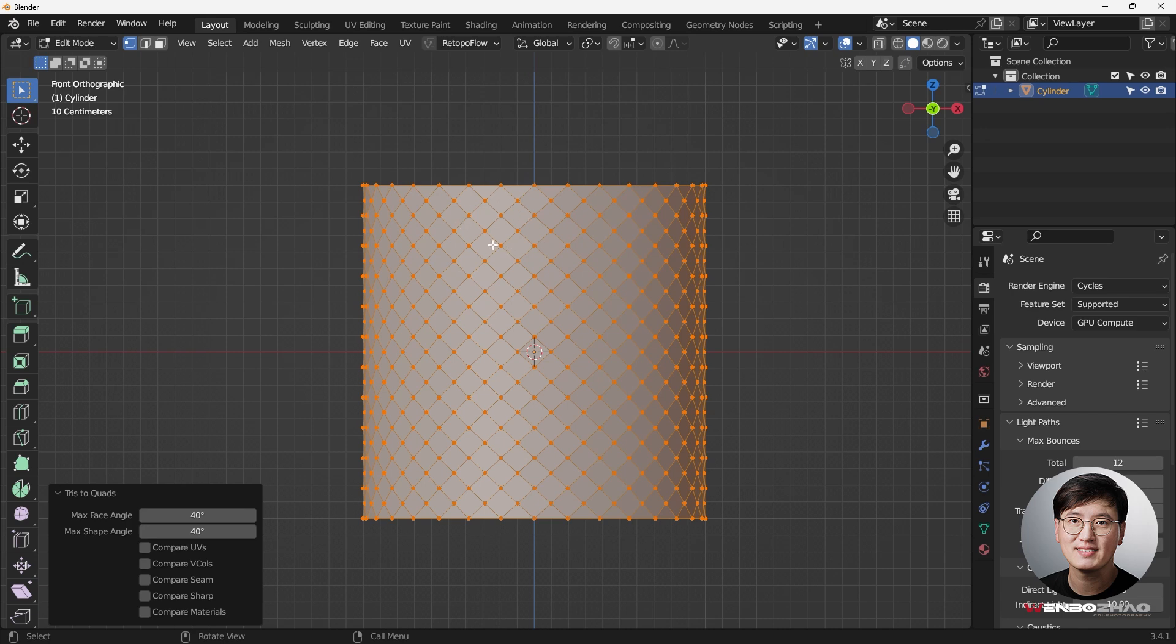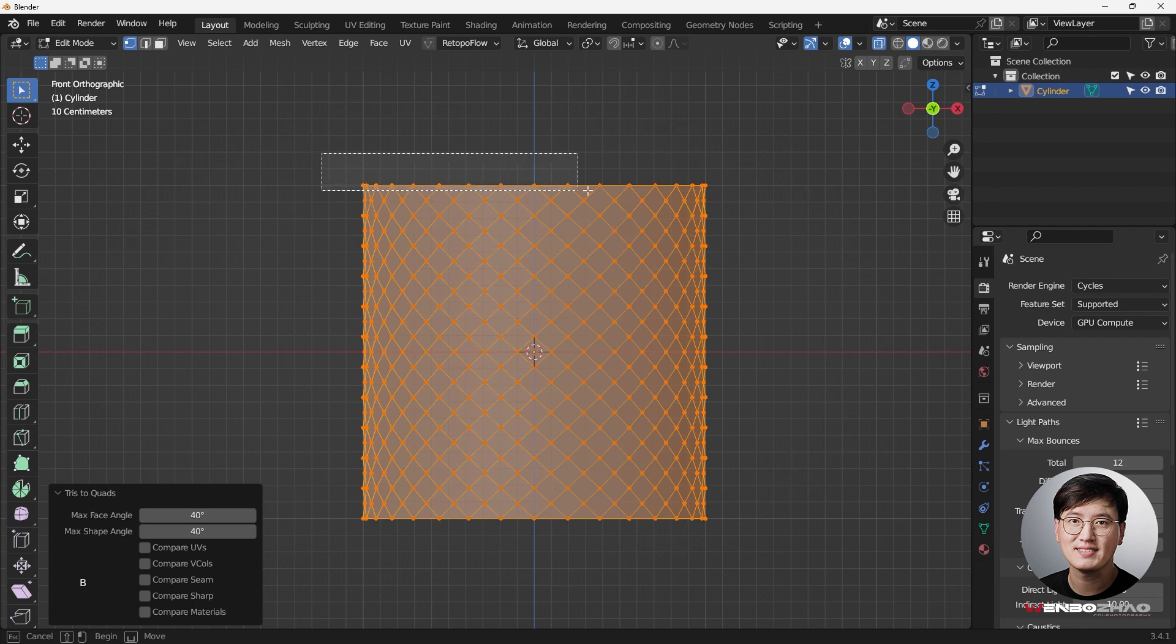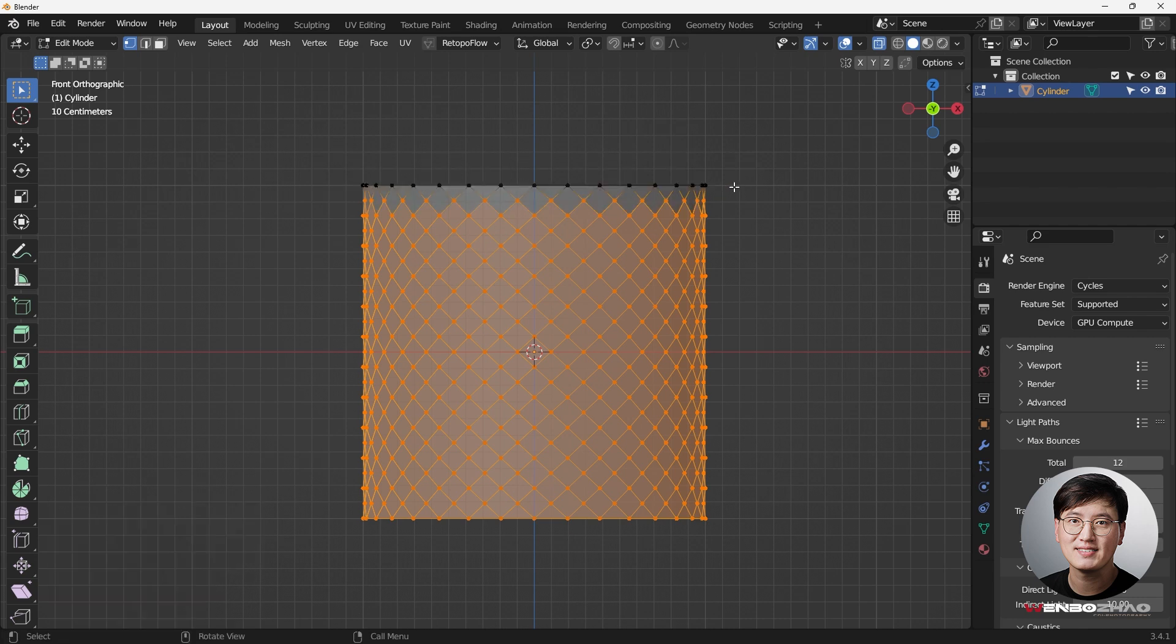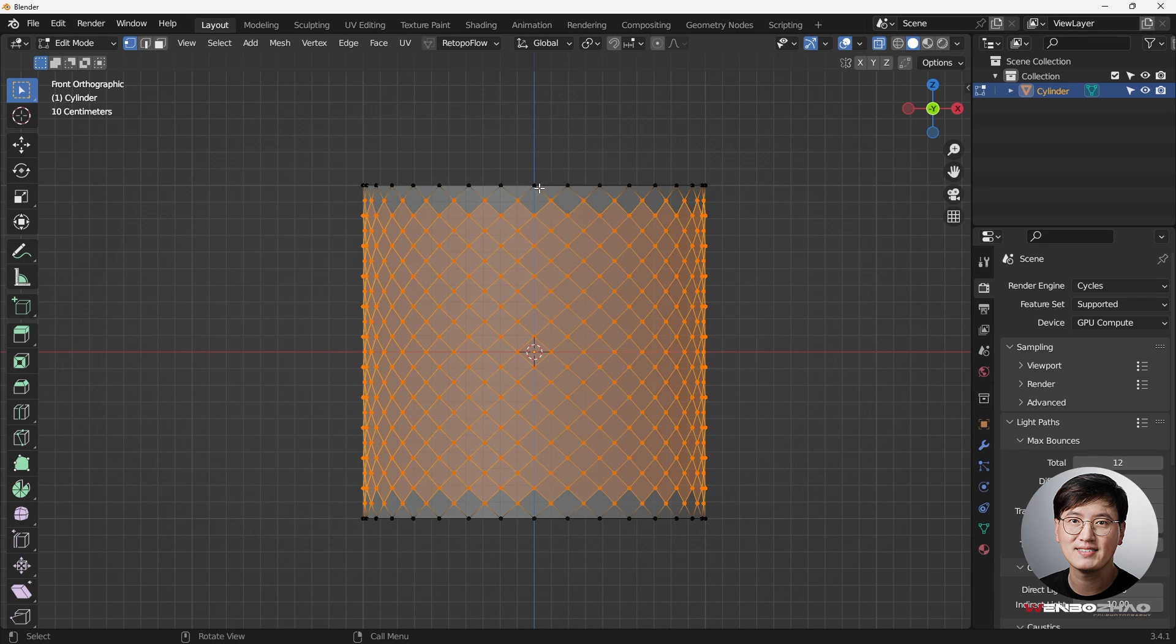And before we actually do the next operation, we need to deselect some vertices. We need to go to the x-ray mode, Alt Z, and then hit the B key, and the middle mouse button to drag to select on very top edge. And same thing here, very top edge, because this actually representing a triangle on this side. So all I wanted is just these quads.